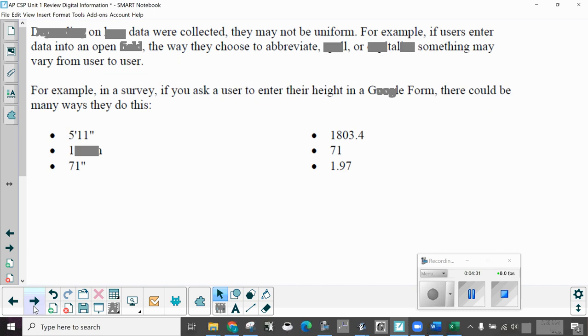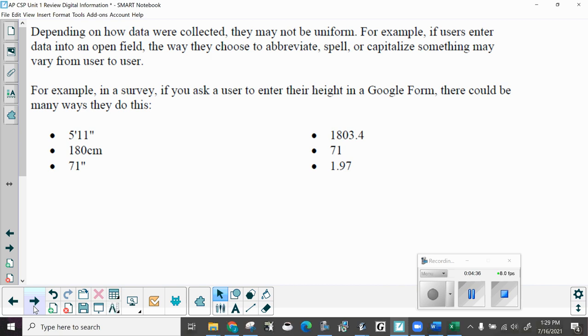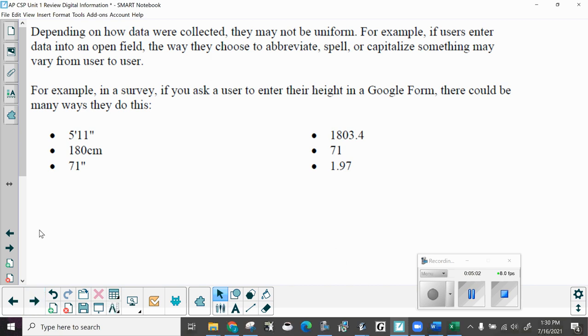Now, depending on how data were collected, they may not be uniform. For example, if users enter data into an open field, the way they choose to abbreviate, spell, or capitalize something may vary from user to user. For example, in a survey, if you ask a user to enter their height in a Google form, there could be many ways they will do this. 5'11", 180 centimeters, 71 inches, 1803.4 millimeters, 1.97 meters. Lots of different ways. All means the same thing.